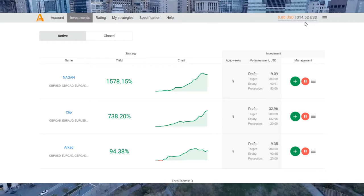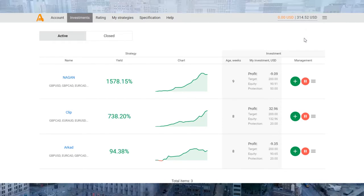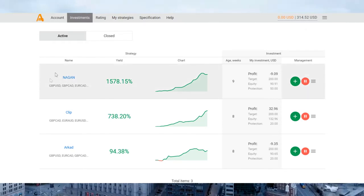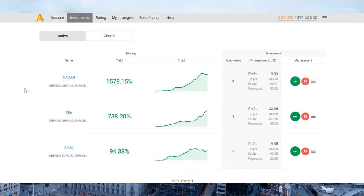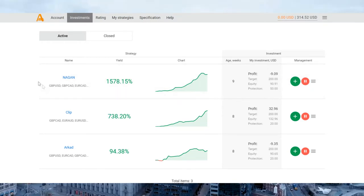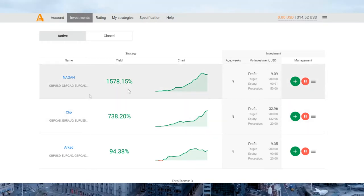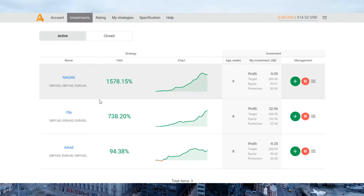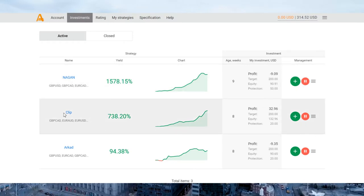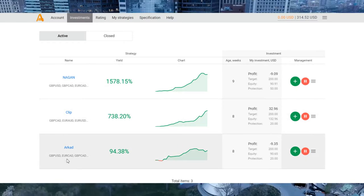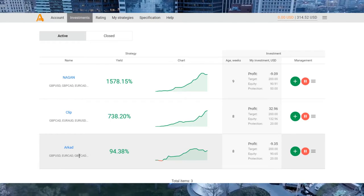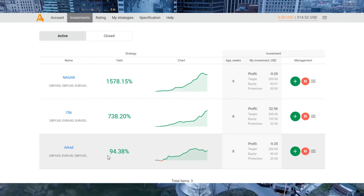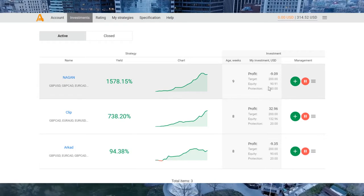Since September, I think it's a good profit. If you look at my investments, you see that I have invested $100 in Naggan strategy, $100 in Clip strategy, and $100 in Aracat strategy.